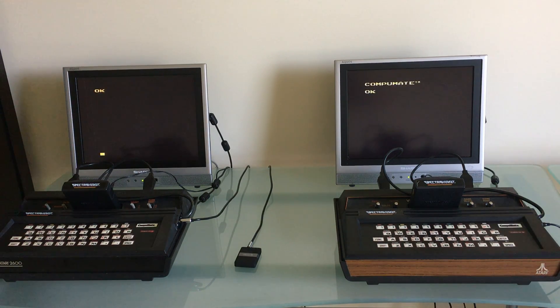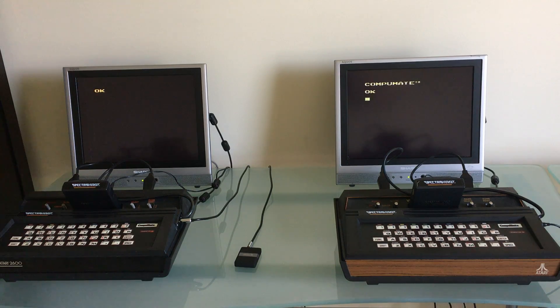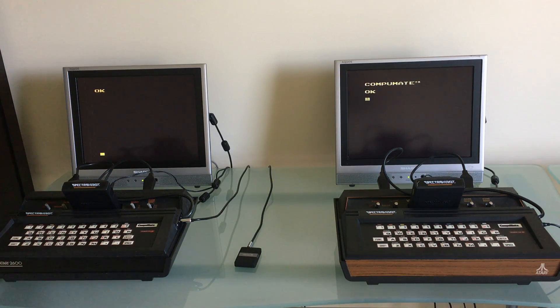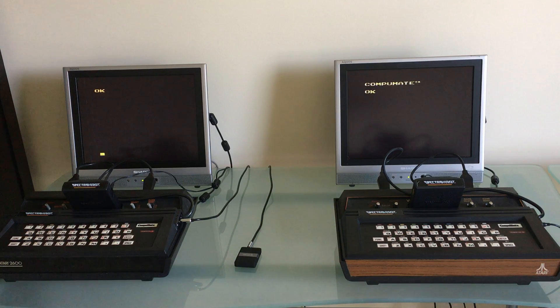That is called the CompuMate and it comes from a company called SpectraVideo. It came out in the early 80s and is a computer add-on for the Atari 2600.